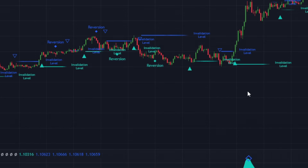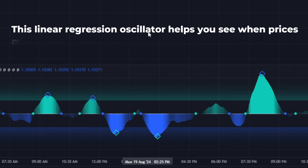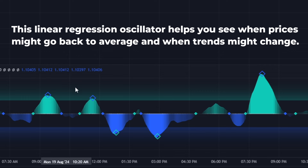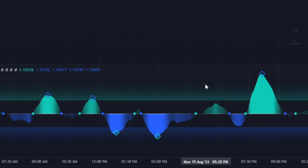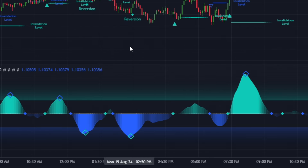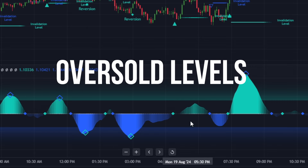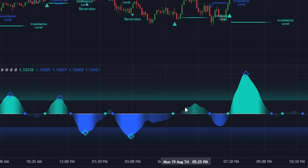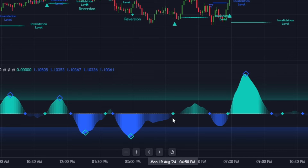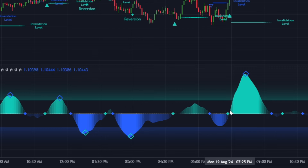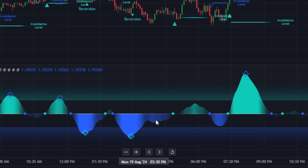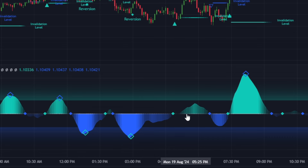This linear regression oscillator helps you see when prices might go back to average and when trends might change. By calculating a linear regression on the closing prices over a user-defined period, it helps identify overbought and oversold levels and highlights trend changes. Notice the cool wave on the indicator that changes color between teal and blue — it's a visual guide showing which way the market is heading and how strong the trend is. When the wave crosses above the center line or turns teal, it means the market is on a bullish trend.